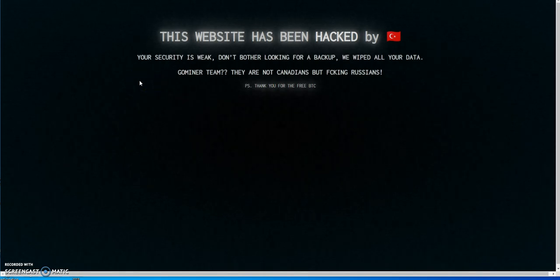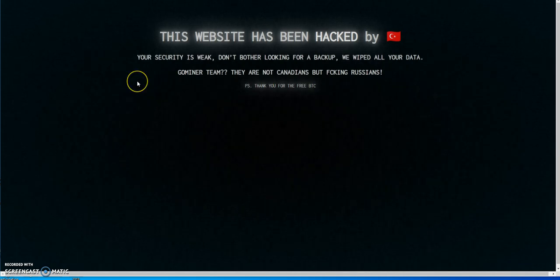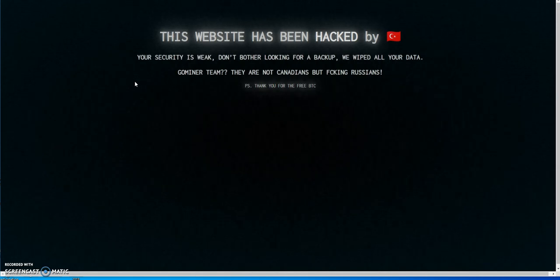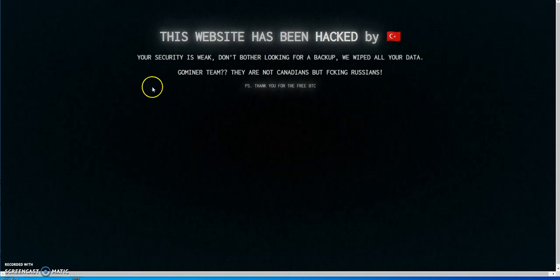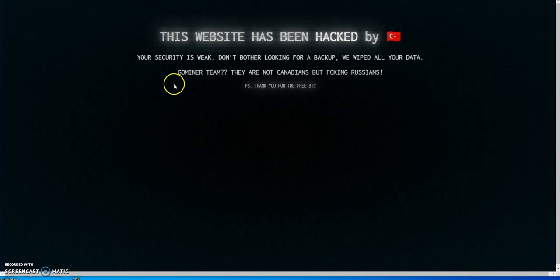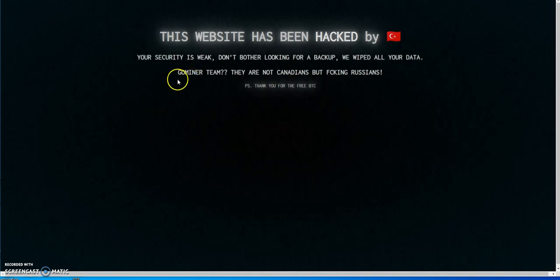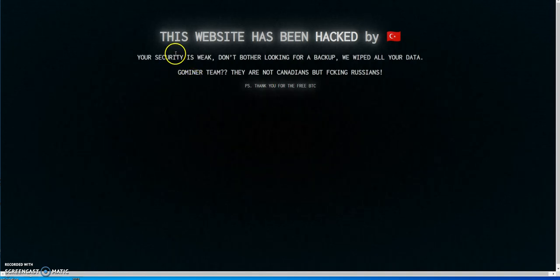What's up everybody, it's CryptoMuscle coming back to you with another YouTube video. As you can see, this is what I've been talking about for the last three weeks. I've been putting out videos talking about GoMiner, and look what happened. You go to the GoMiner site today and look what it says here.